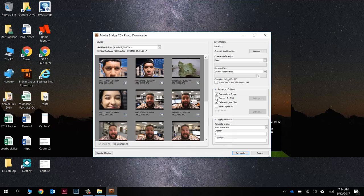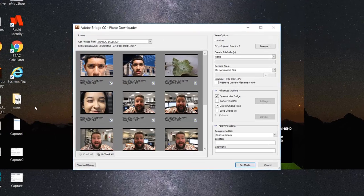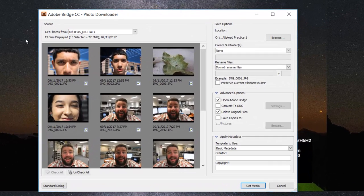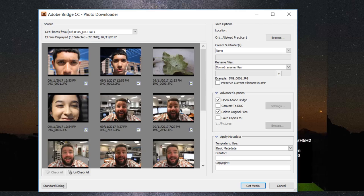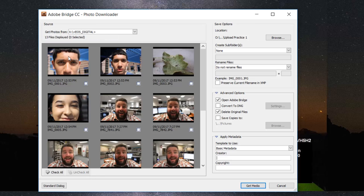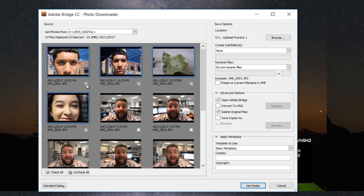We're gonna start off by selecting the images we would like to download. If all of the images on the card are yours, you're golden. If only half of them are, you're gonna want to hit this Uncheck All button. Click on the first image that is yours, hold down Shift, click on the last image that is yours, and then check one of these boxes just like that.